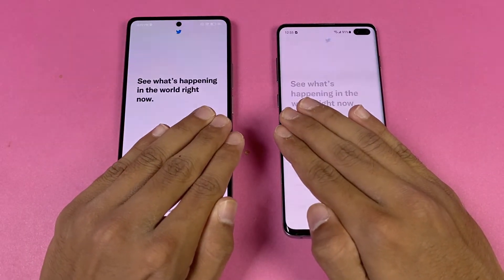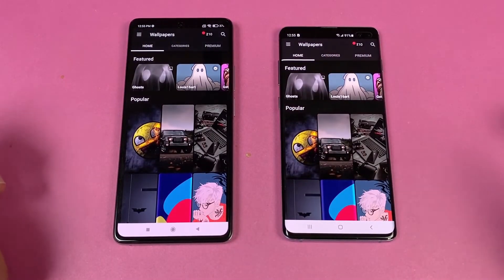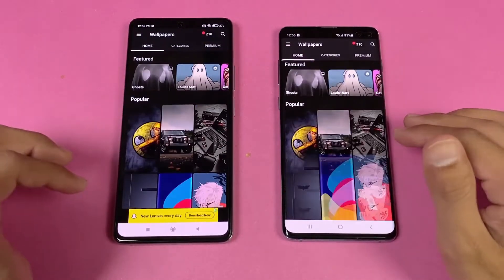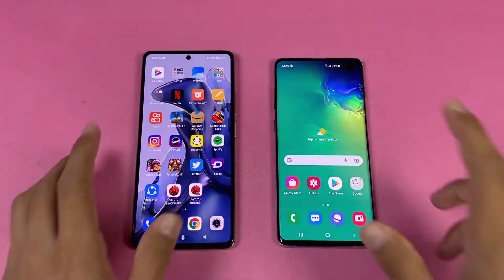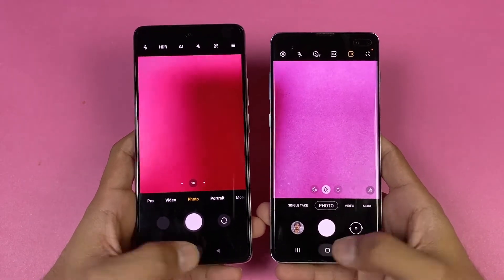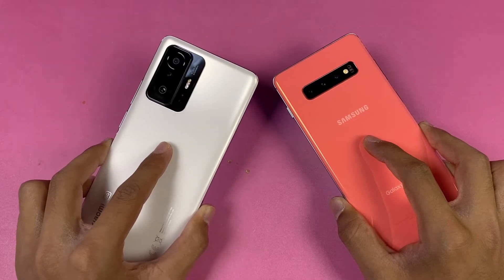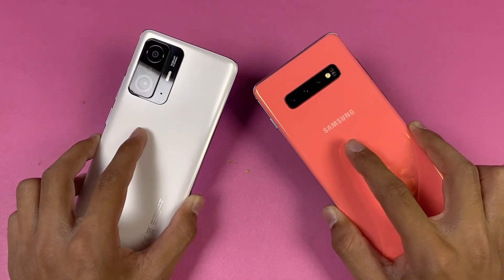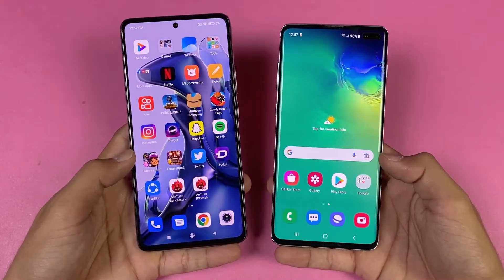Opening the computer app is faster on the 11T. Zedge is very similar on both phones. Scrolling is smoother on the Xiaomi 11T. Note this is the Snapdragon variant, not the Exynos variant. Now let's launch the cameras. The camera app opens slightly faster on the S10 Plus. On the 11T we have an 8 megapixel ultrawide and 5 megapixel macro lens, while on the Samsung we have a 16 megapixel ultrawide and a 12 megapixel lens with 2x optical zoom. The 11T has a 16 megapixel front camera, the Samsung has 10 megapixel.